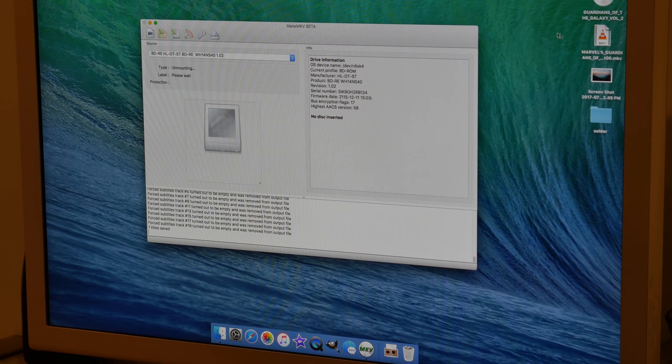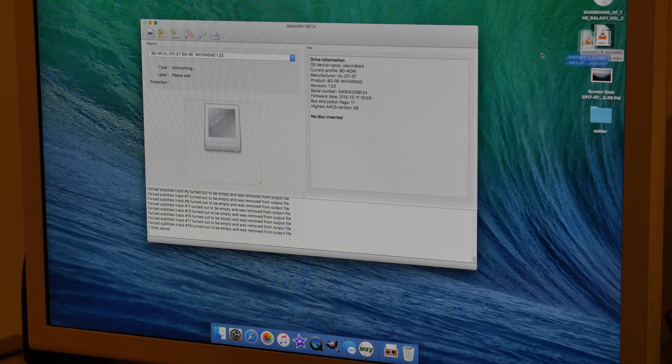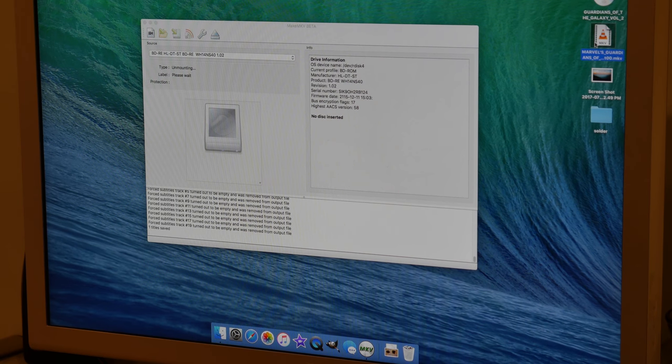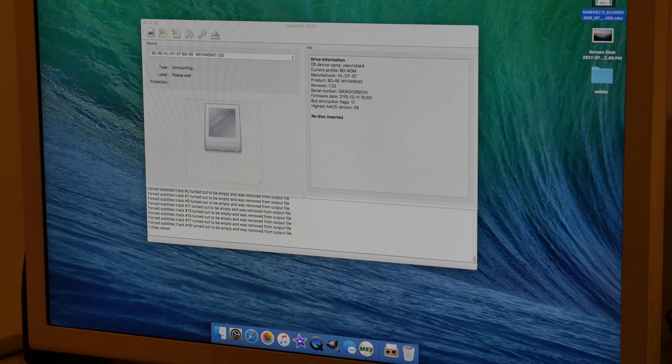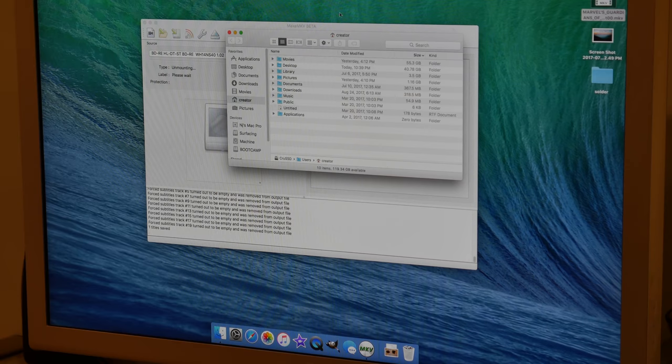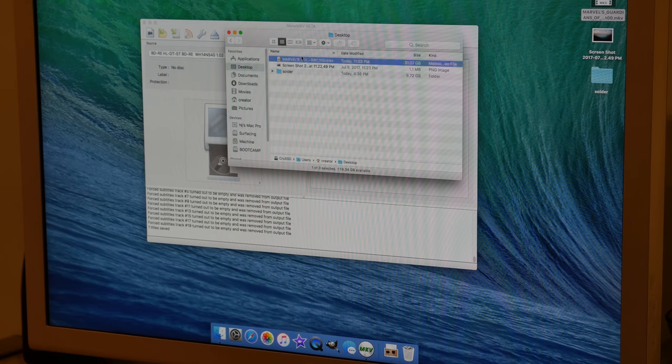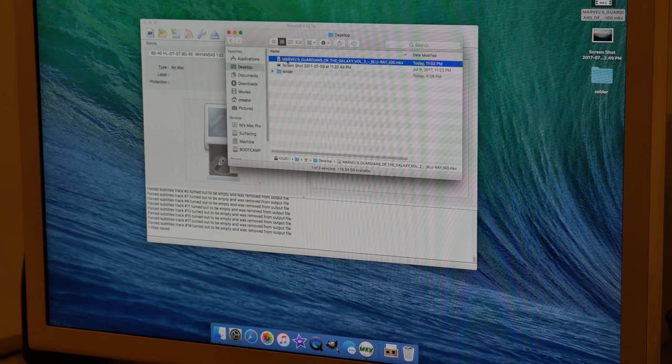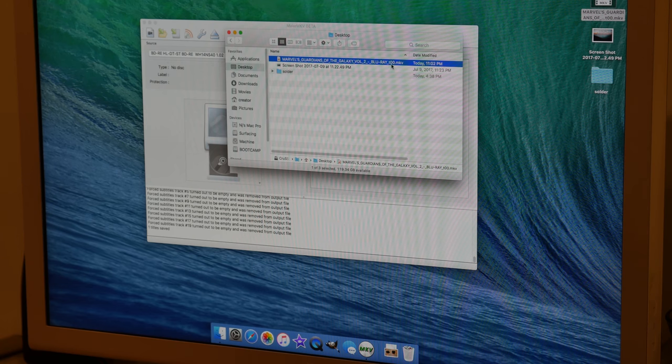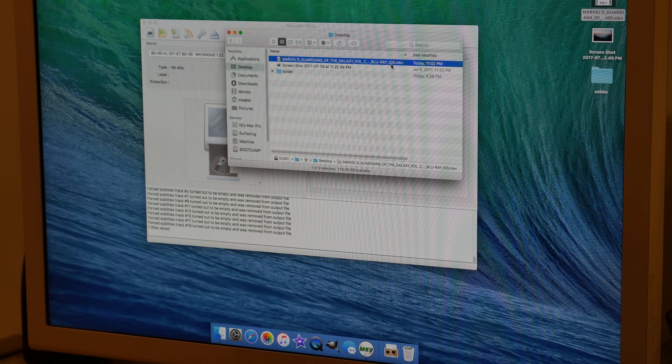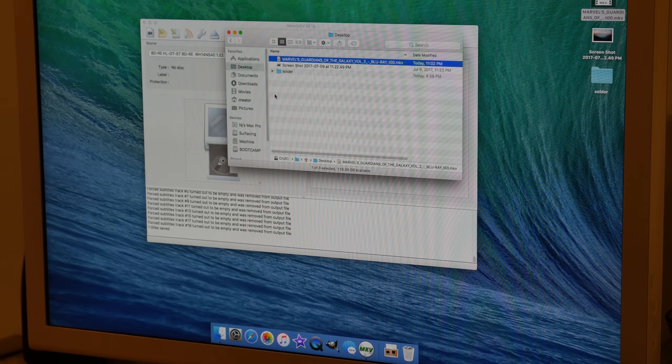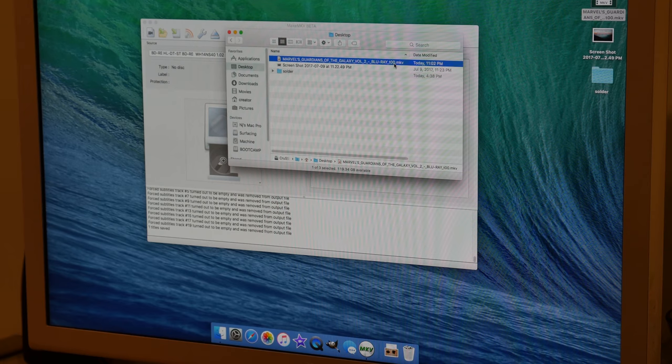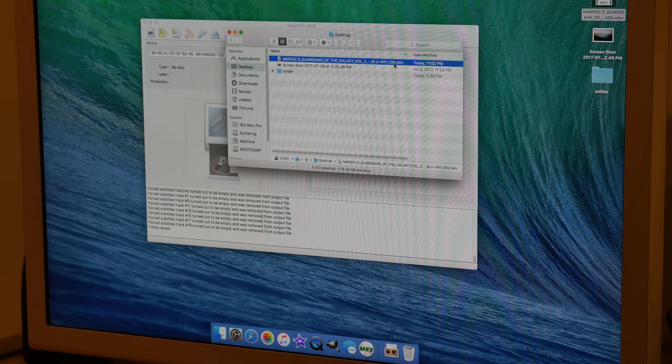And then right here on your desktop is the file that you'll get. So this is what the file will look like. It'll be the name of the movie with a bunch of underscores and then it'll have T00. This is going to be the title of the file that you selected. So the first one's going to be 00 and then however many you backed up is going to be 01, 02.